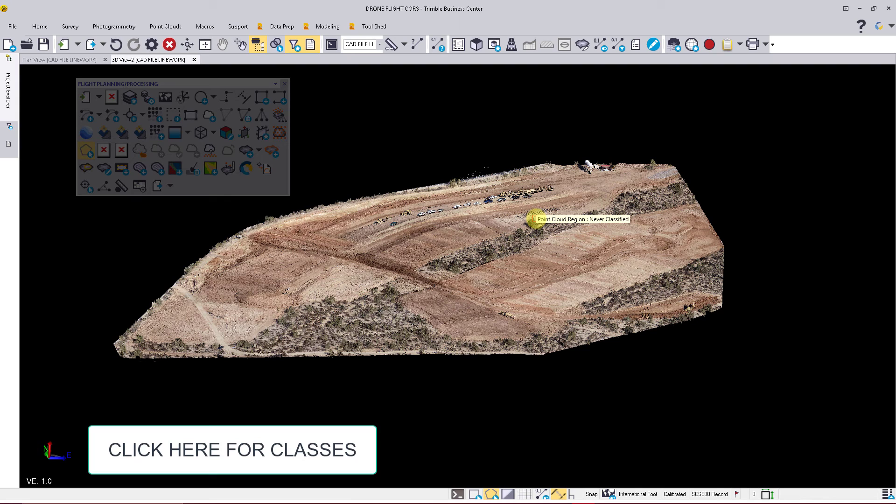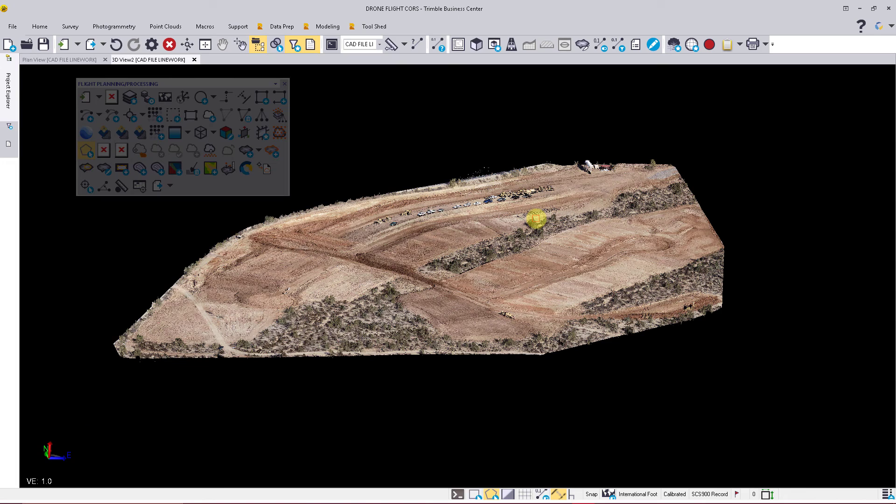Calculate volume calculations between your design and current state, produce progress reports, and figure out stockpile quantities. A couple of things you need to do to get to this is to clean up the point clouds.